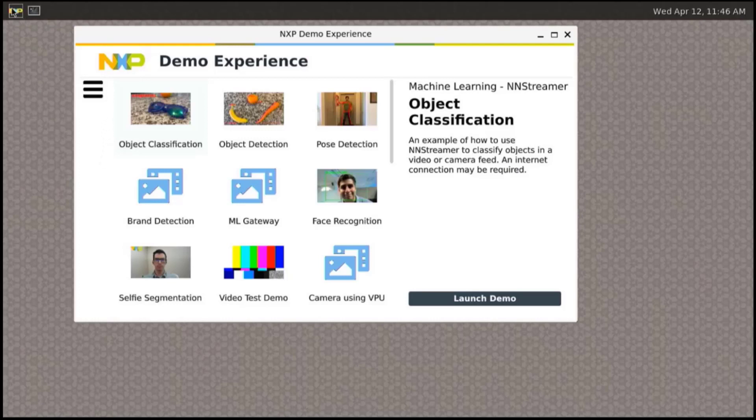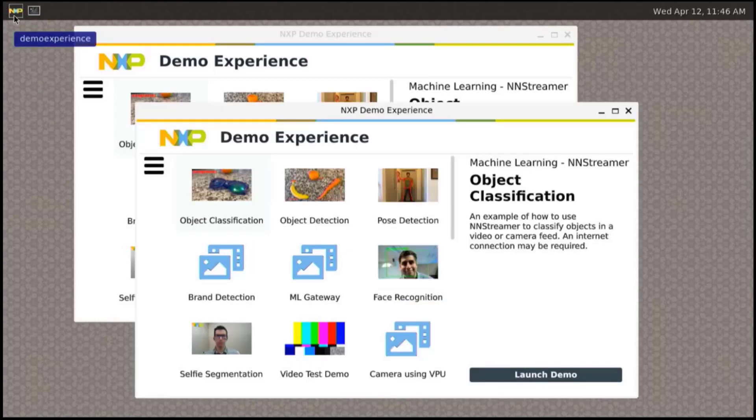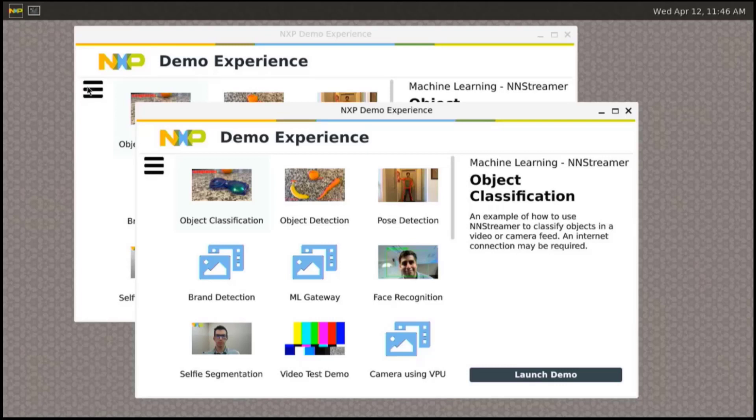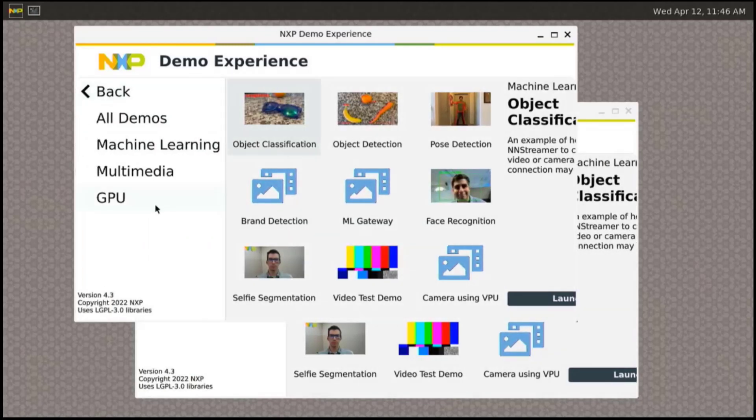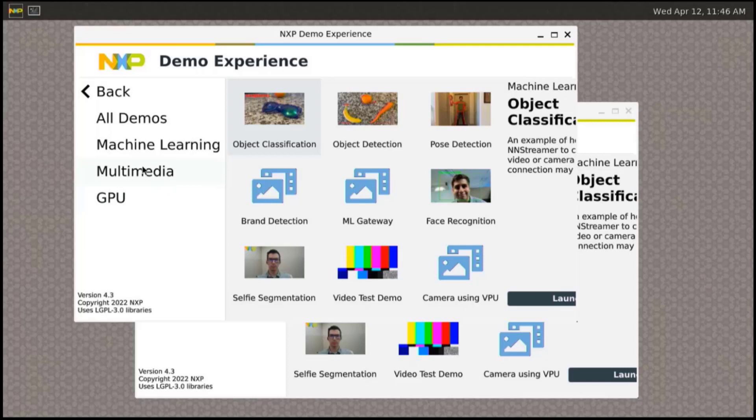So let's start the demo experience and focus on the low-power demo. You can find it in the multimedia section and voice subsection.